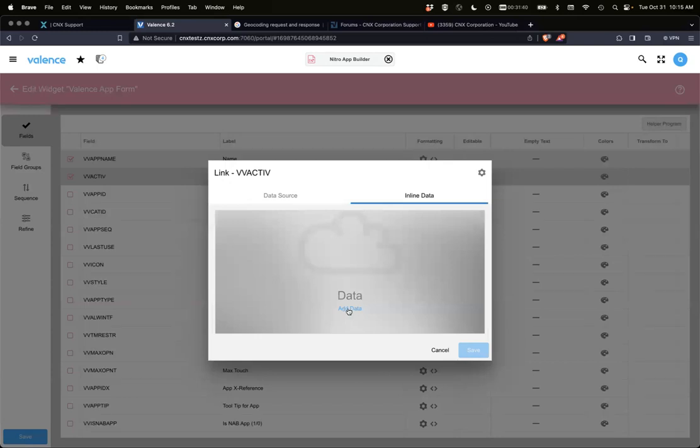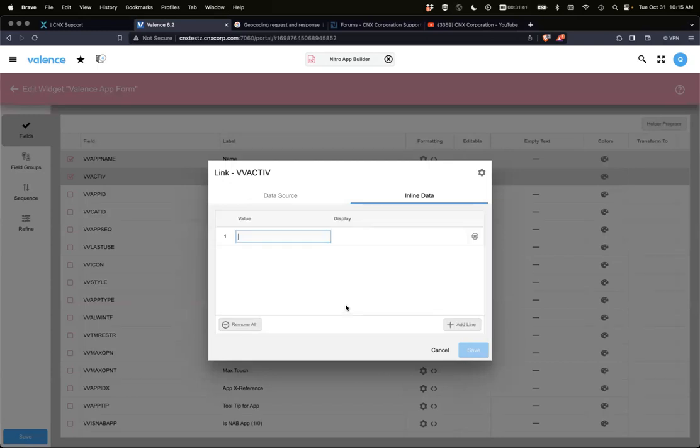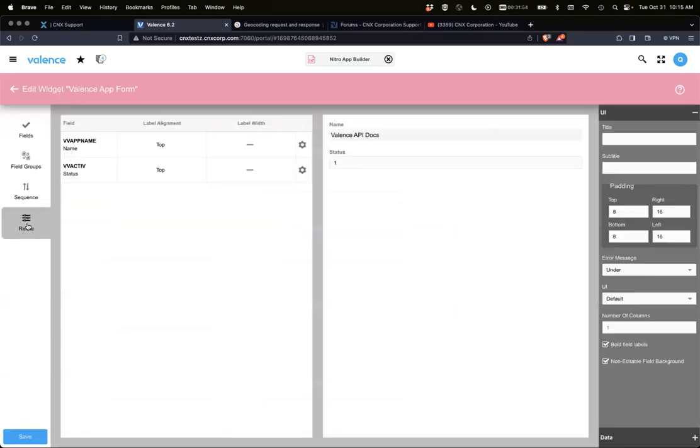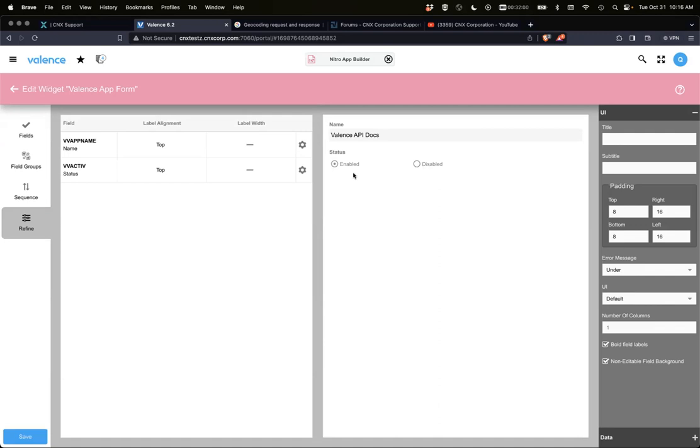For this demo, I'm just going to do inline data. So I'm going to say the value, if it's one, it's enabled, and if it's zero, it's disabled. And we should see a change. Okay. So now status changed to enabled or disabled. Like I said, you could be pulling it from a data source, just like you currently do for dropdowns, and it would pull that data in. But I just did inline, so if I hit save, reload this app real quick.